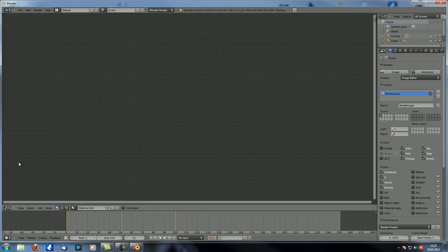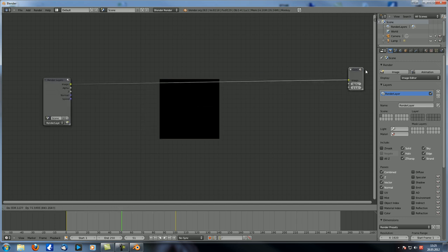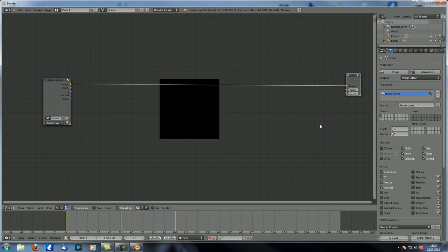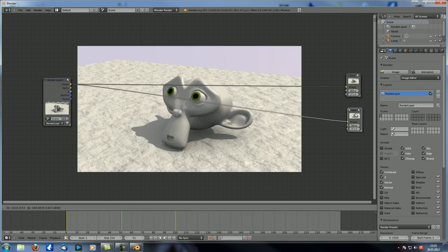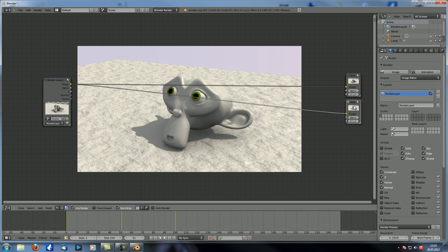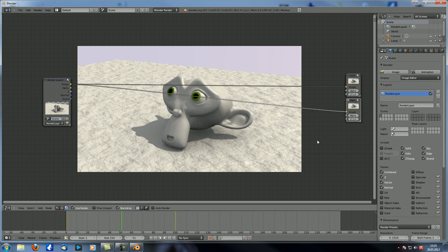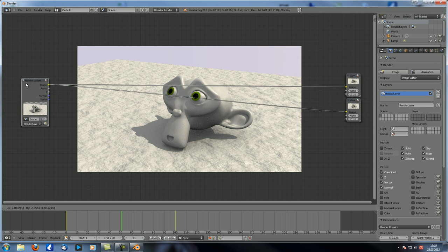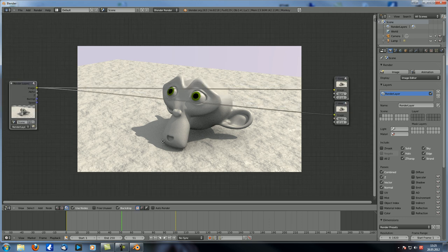Now let's just go to the Node Editor. Let's select Compositor, Use Nodes and Backdrop. In order to get the viewer node in here, I recently noticed you don't even have to go with Shift-A > Output > Viewer. You can just Ctrl-Shift-Left-Click on the node and it automatically adds a viewer. By the way, Ctrl-Shift-Left-Click is usually the combination to connect something to the viewer. Unfortunately, there are no screencast keys in this mode, only in 3D view.